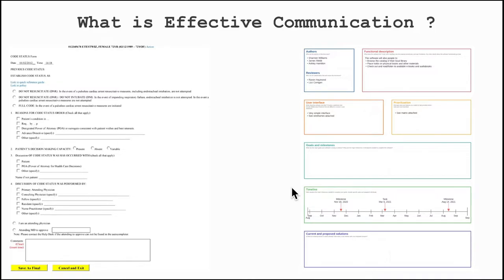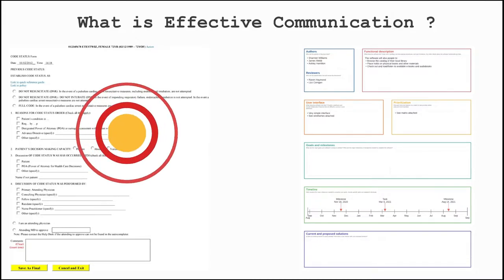And in the IT industry, have you seen a design specification or API specification? There will be so many fields the team has to fill so that the other team can understand what is the expectation. Have you ever thought about why there are so many templates and forms with multiple fields? What is the use of having such forms and templates?